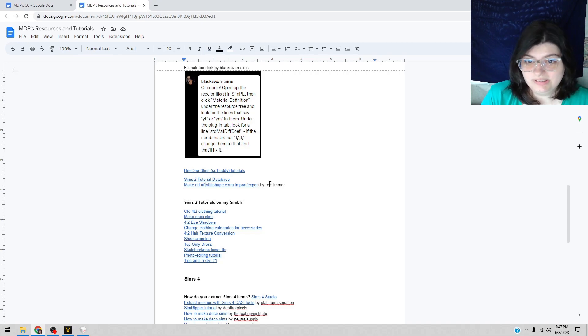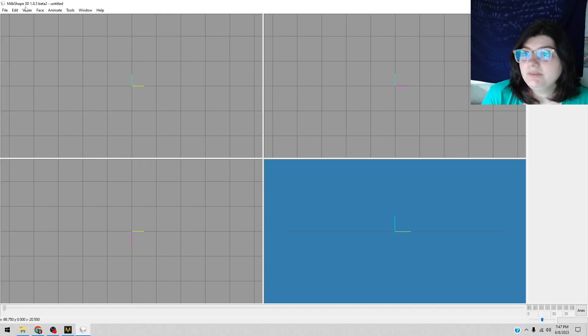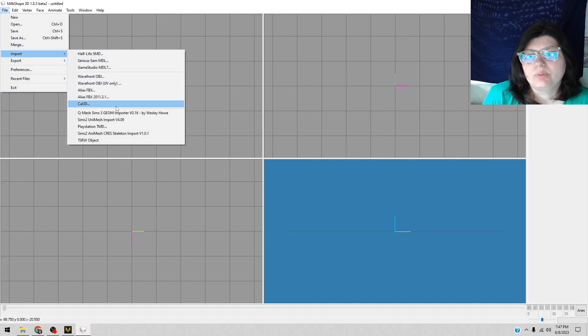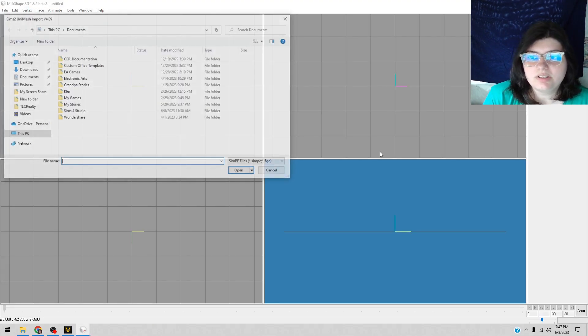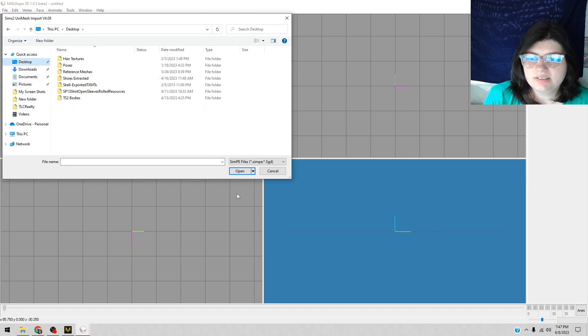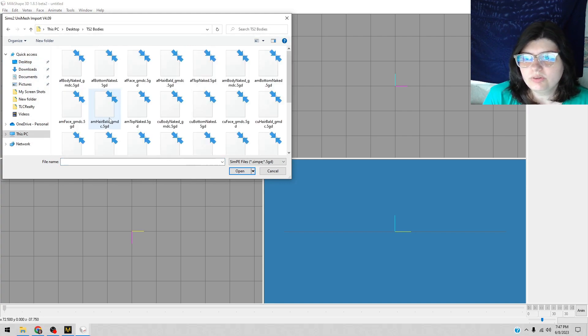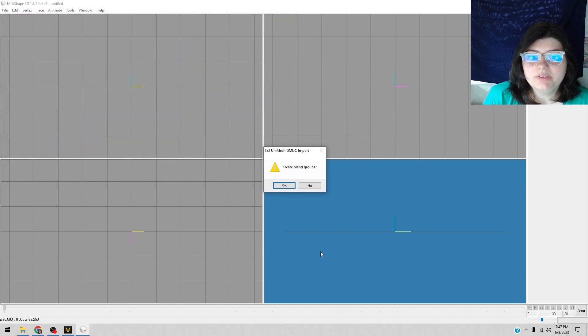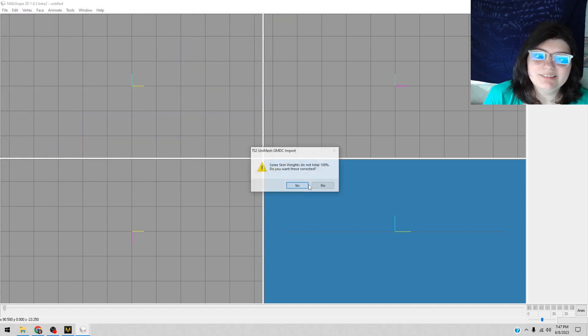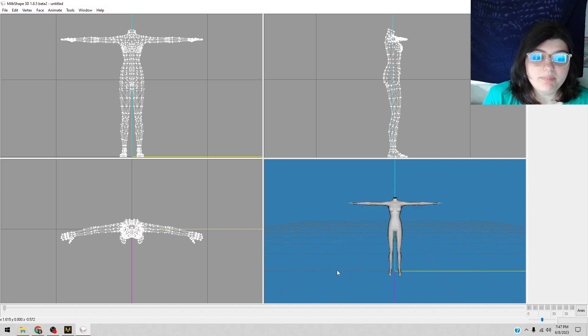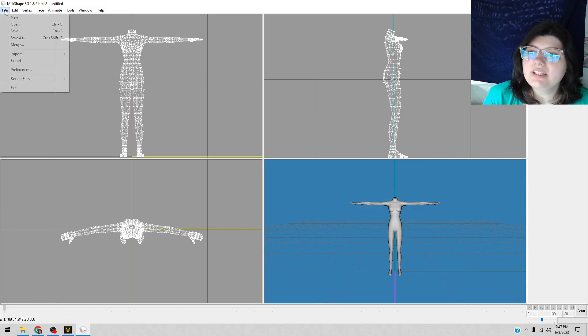But we go back to File, go to Import, go to the Unimesh Import, go to our desktop, go to our bodies, and bring in the body. Do I want to complete? Grim, yes. Alright, we have a body. Well, I'm going to bring in the head.